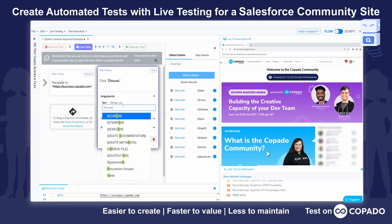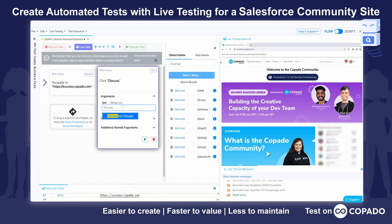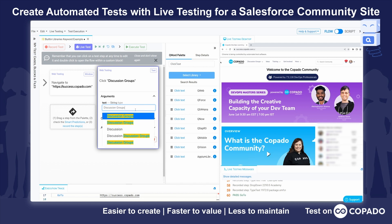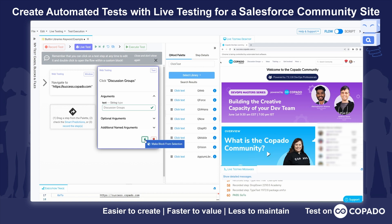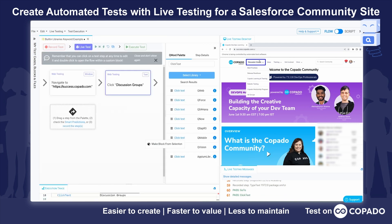In my case, I want to click on discussion groups. You'll see here that our autocomplete is providing suggestions to the user. Once I select that, I'll do the same green lightning bolt that we did on this step before, and you'll see I get a nice blue square and it interacted with the correct element.